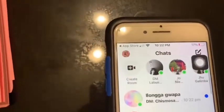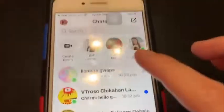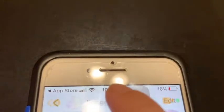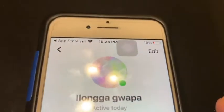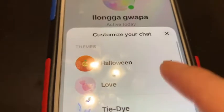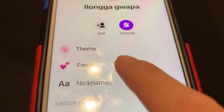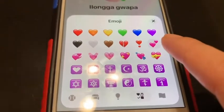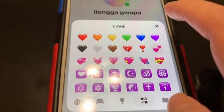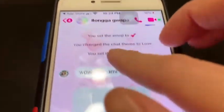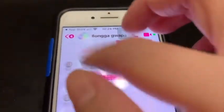So here, I will choose a conversation — for example, this one. Then I will change the theme. Click this one. Oh here, you can see this theme. Change to love. You can see this theme.